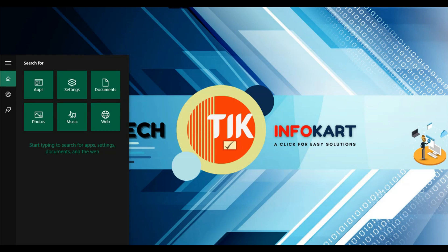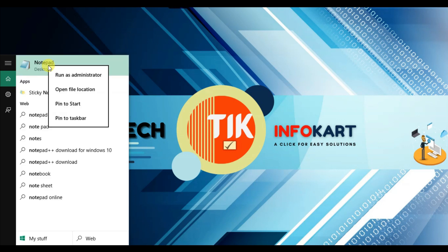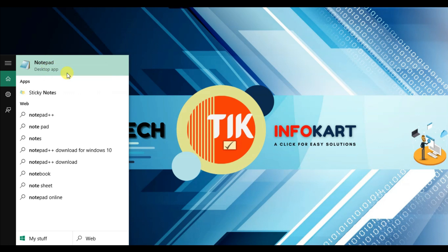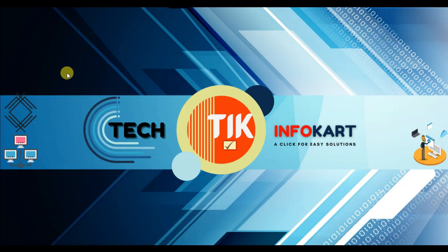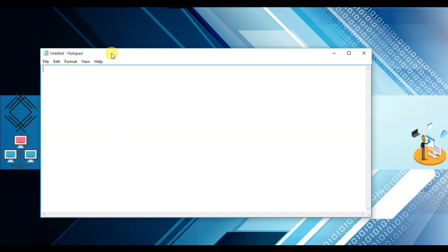Type notepad in search, click on it, and click on run as administrator. The notepad page will open.